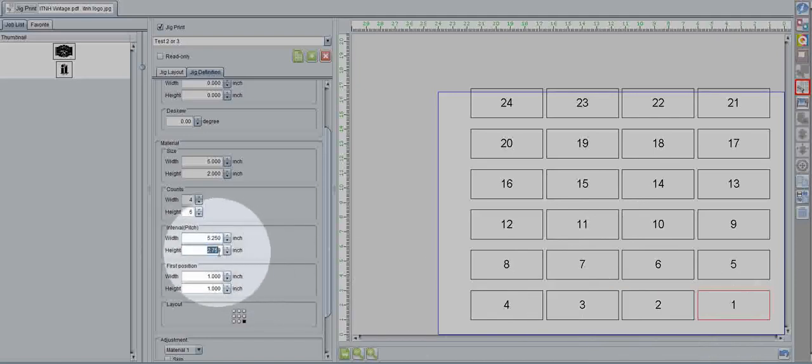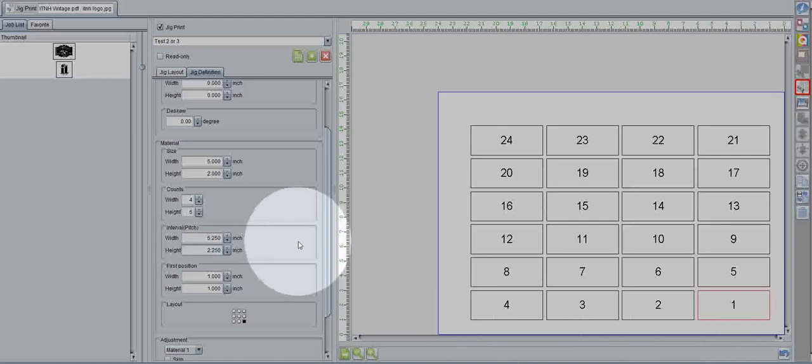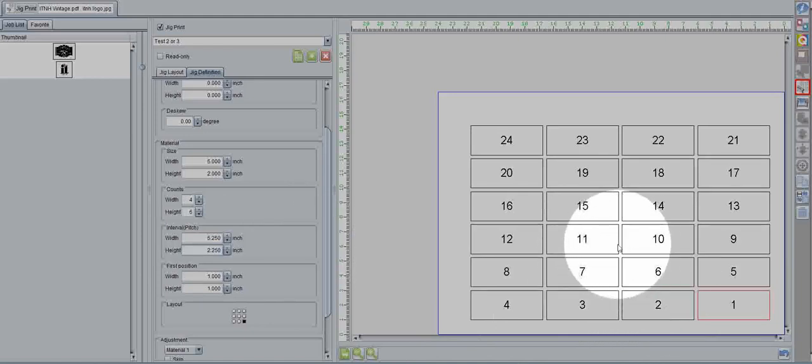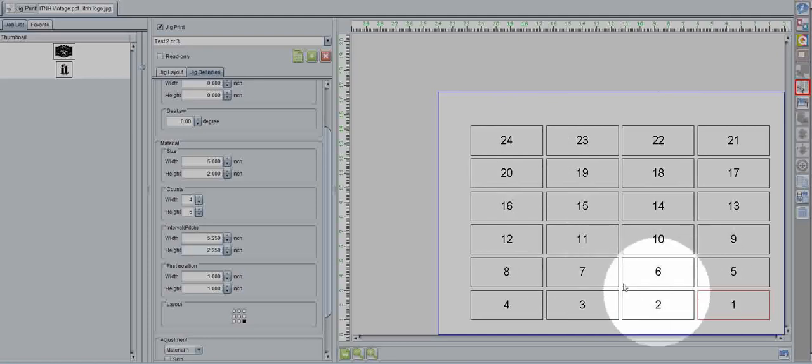And let's reduce the height to 2.25. So now, we have a nice little quarter inch gap between our spaces for every product.